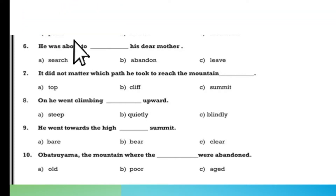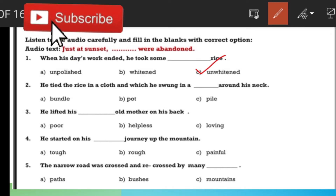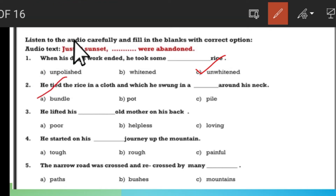Dear students, I hope you answered your answers. Now you can check and see how they are correct. The first answer is 'unwhitened rice.' The second one is 'a shrink and a bundle' — swung bundle. So this is the answer.